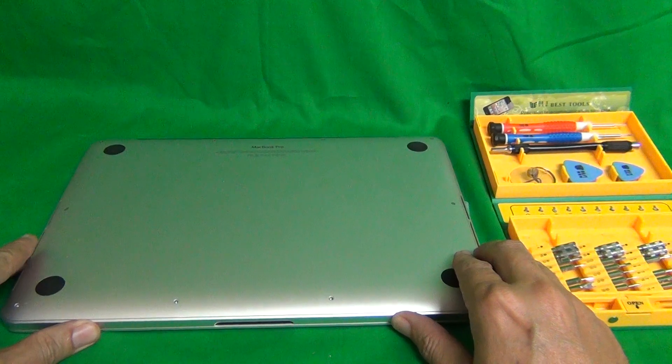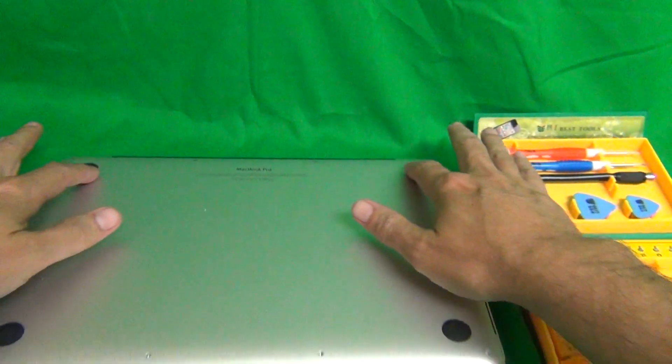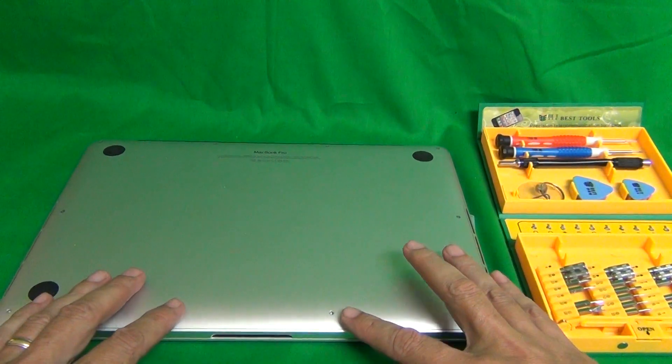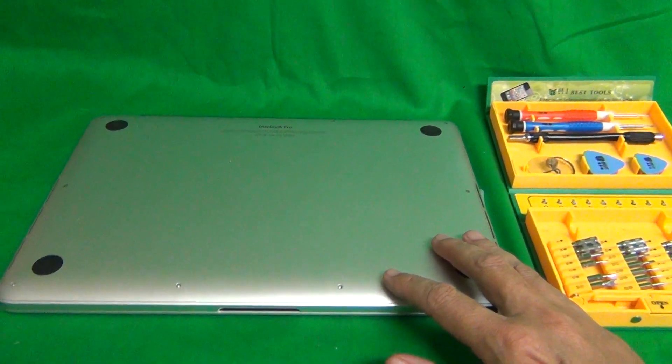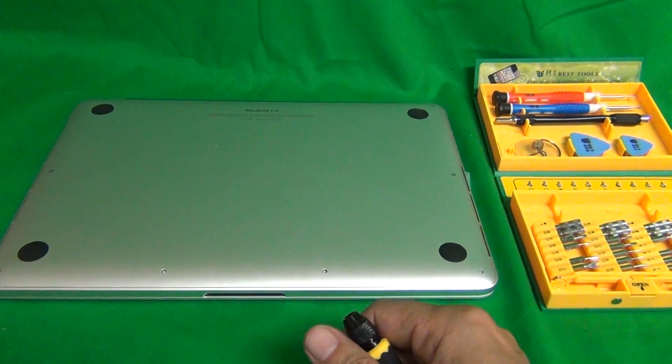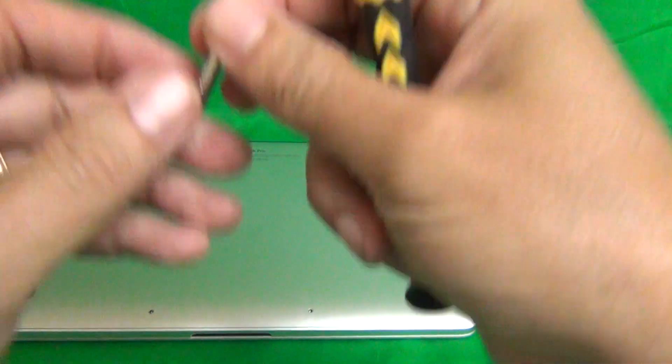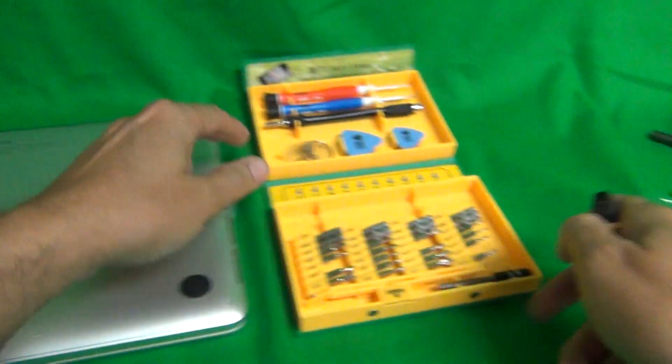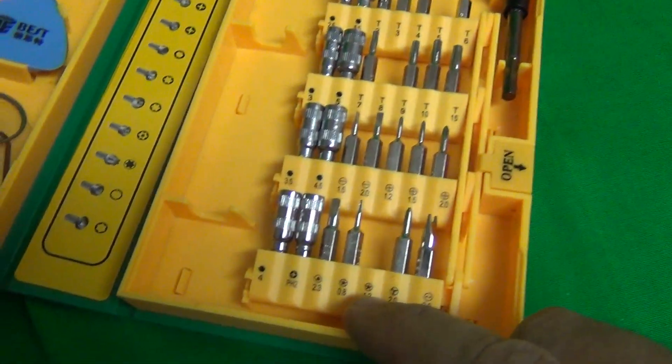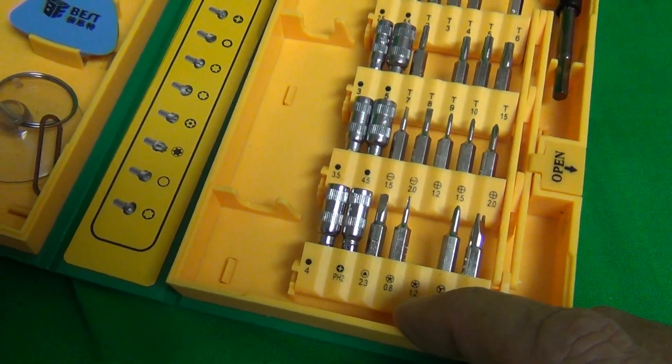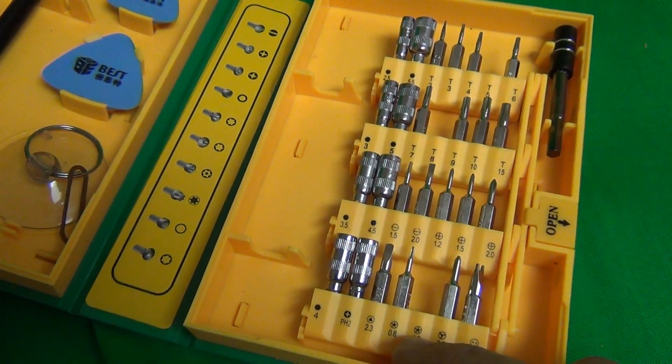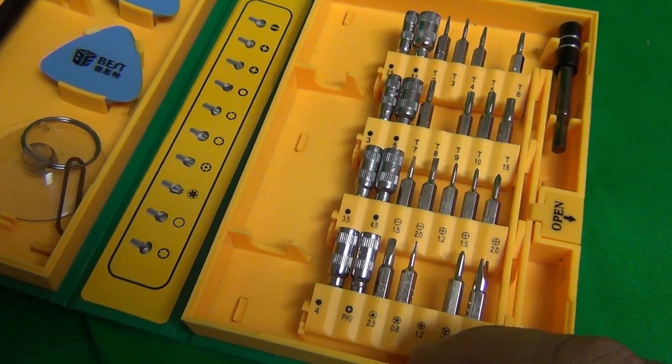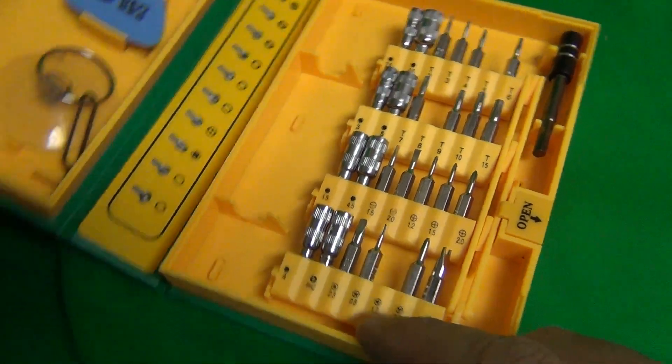Okay, the first order of business is to remove 10 screws that are securing the bottom lid to the laptop. To do this, we use a pentastar or a pentalobe screwdriver bit, and this is what it looks like. It has five facets, and it's 1.2 millimeters. It looks very similar to a Torx bit, but it's not. You have to use the 1.2 millimeter pentastar bit.